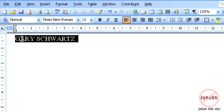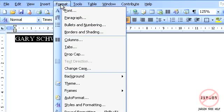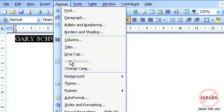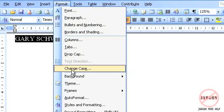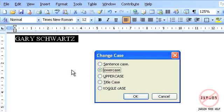Well, I can easily change it by selecting it, going to Format and choosing Change Case.